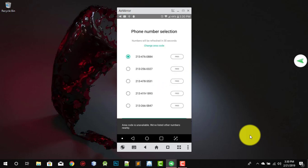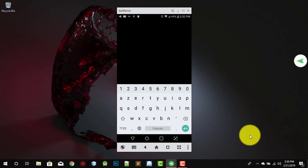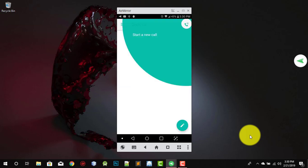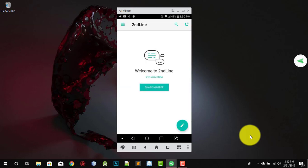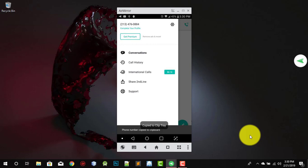When you choose a number, always remember to choose the first one. Now let's wait — you are getting the number. Just a few seconds, it won't take long. And there it is — you got a number!